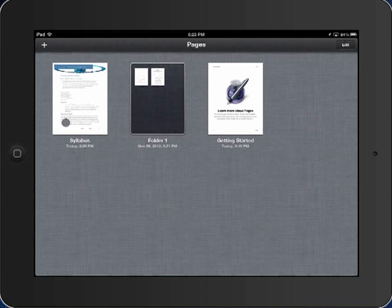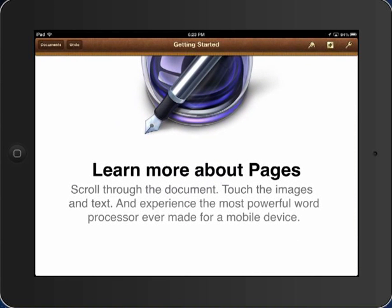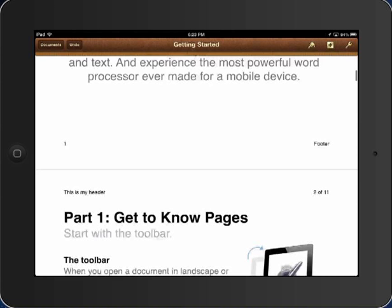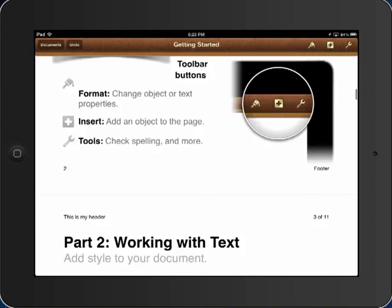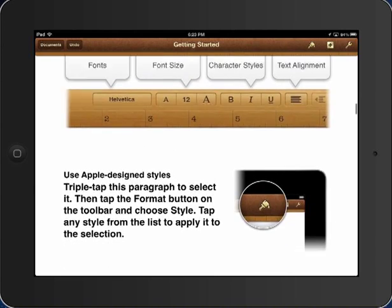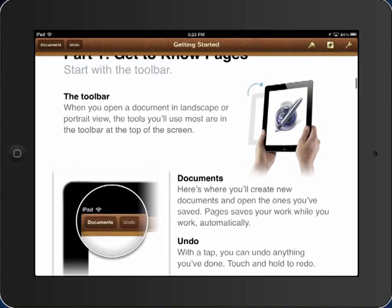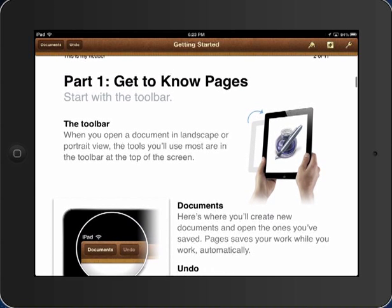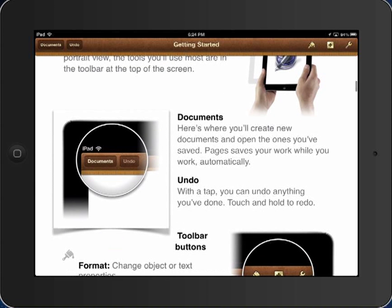So this is going to be folder one. How creative, right? And I can say done. So now I've created a folder. You could create a folder for each class. You could create a folder by topic, whatever you want to do, but it makes it so that you don't have an endless list of documents scrolling down your page. I'm actually going to show you a few of the things that you can do in Pages by going to the Getting Started document.